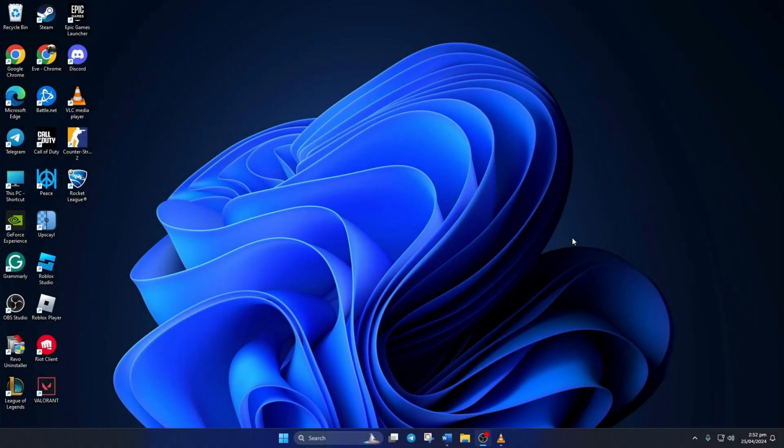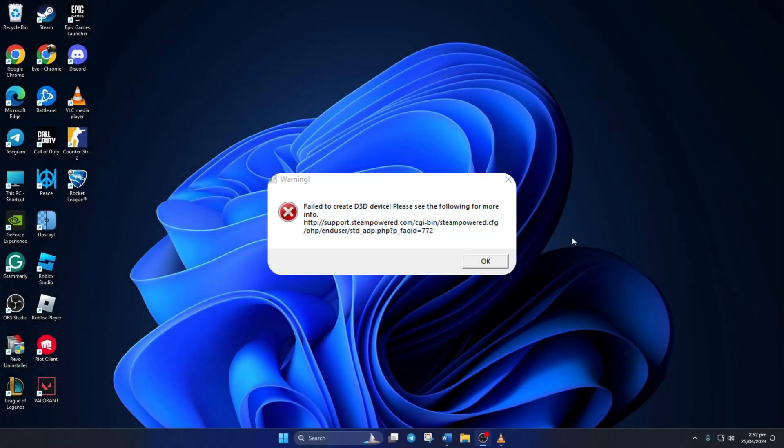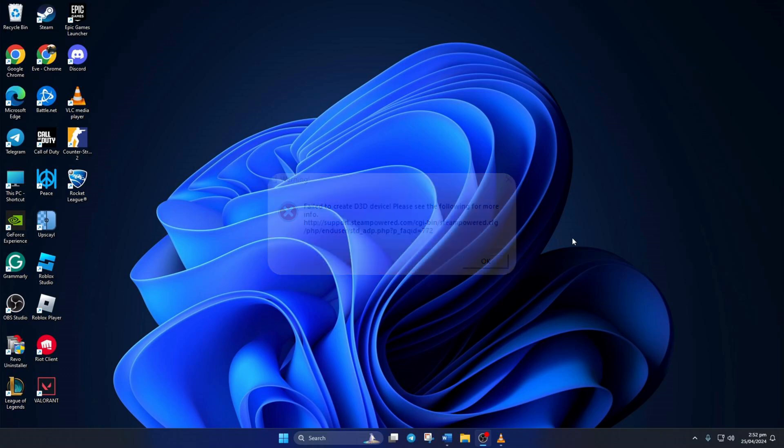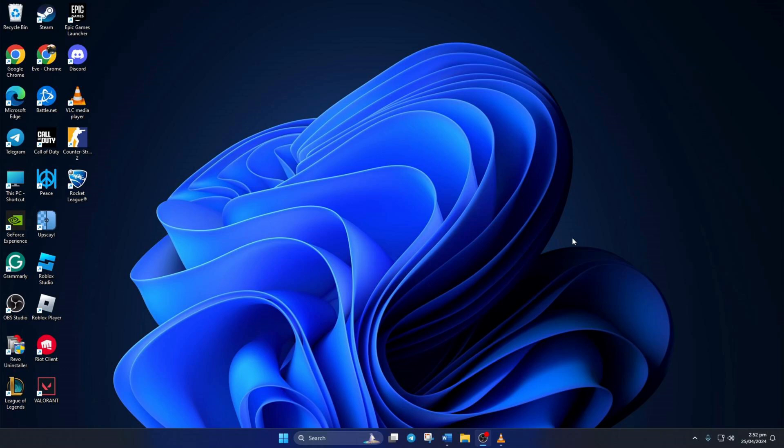Tired of seeing that fail to create D3D device error pop up when you try to launch CS2 on your rig? No sweat, I've got you covered. In this video, I'll walk you through some fixes to get it sorted. So let's dive right in without any delays.